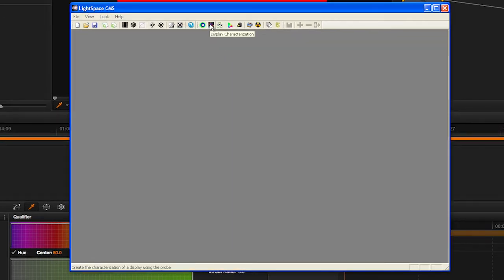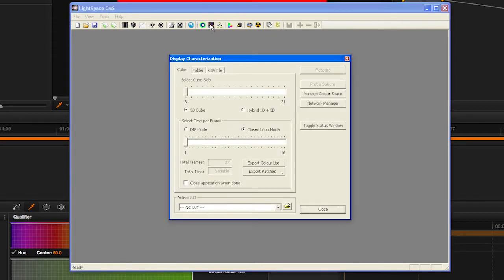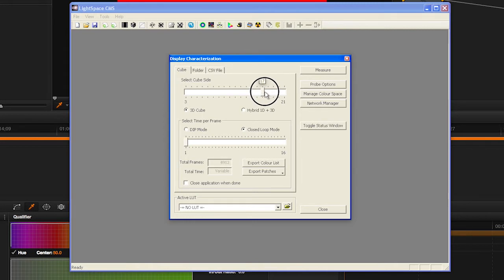After selecting the probe, select the Display Characterization icon from the menu bar. Select your desired profile size. Larger profiles take longer, but typically generate better results. We suggest trying 17 side.